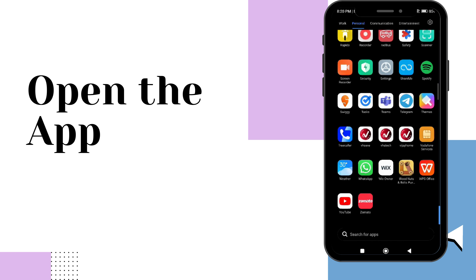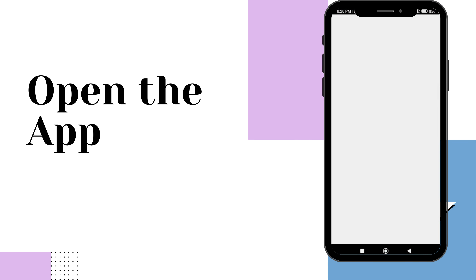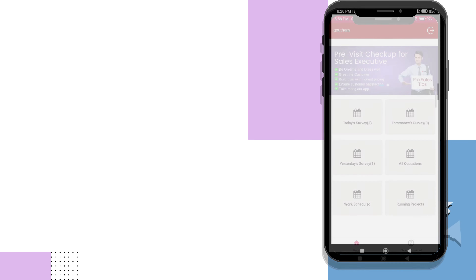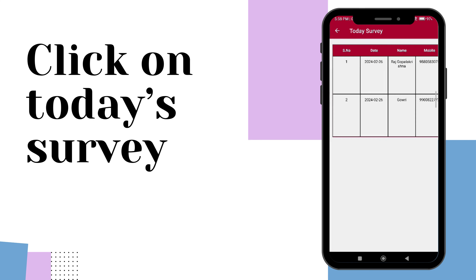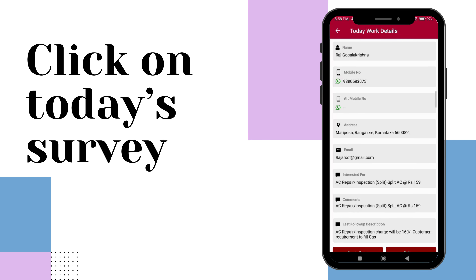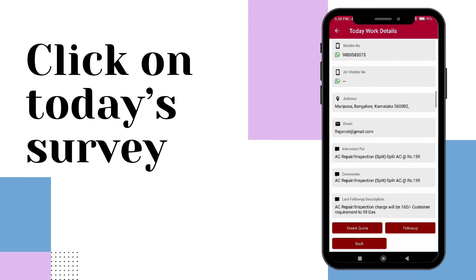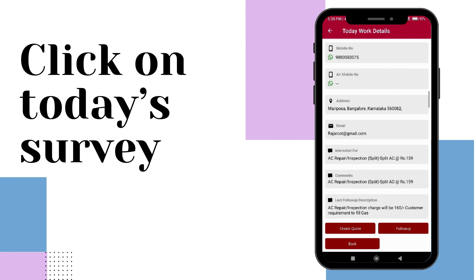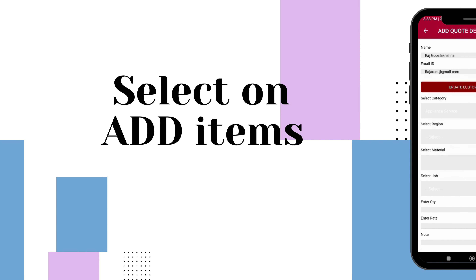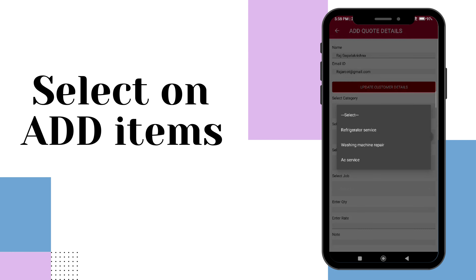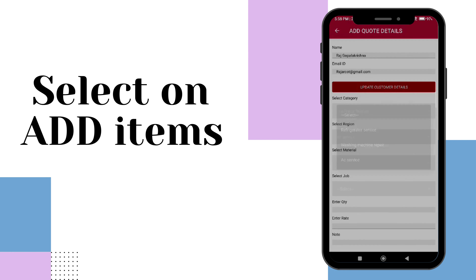Once downloaded, open the app and access today's survey. Upon logging in, tap Create Quote and Add Items as needed. Here, you'll find all the relevant information needed to create your quotation.